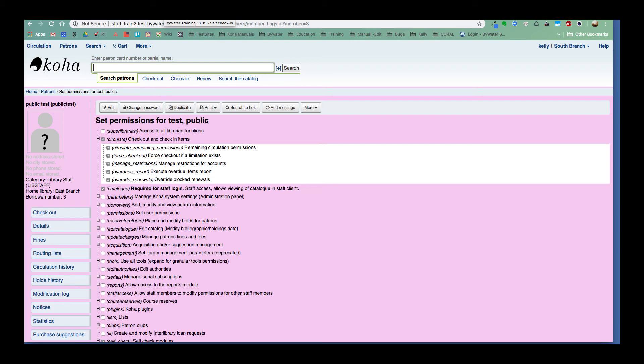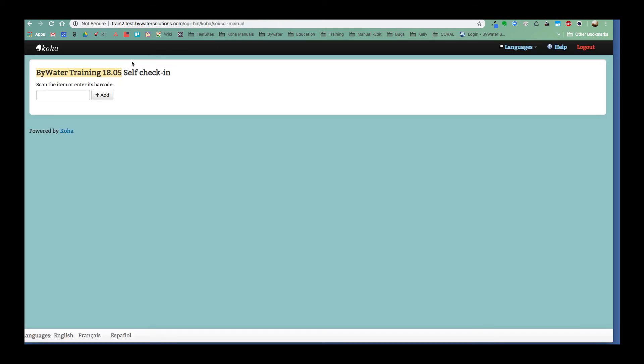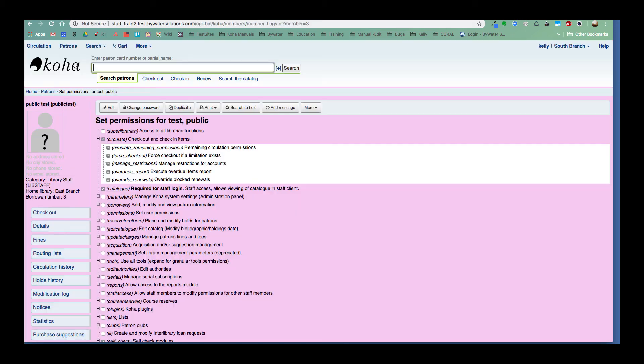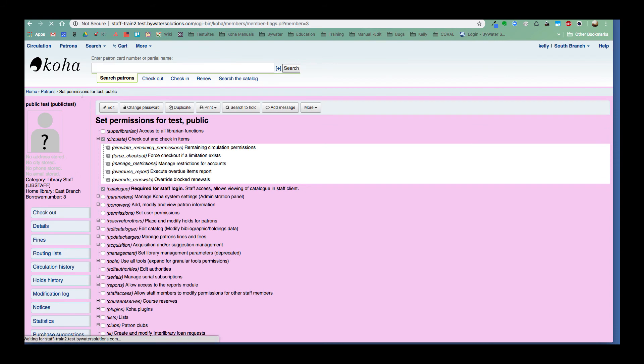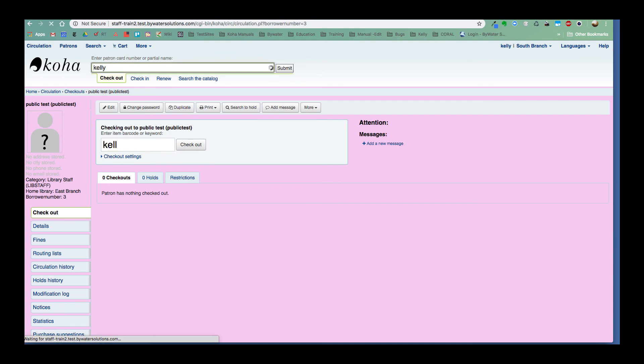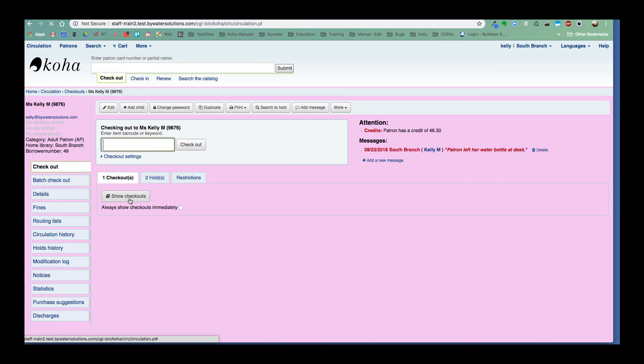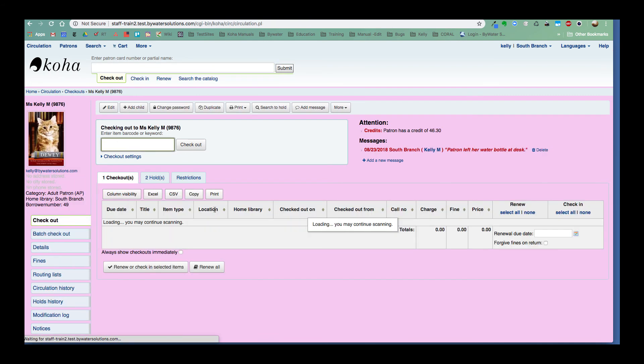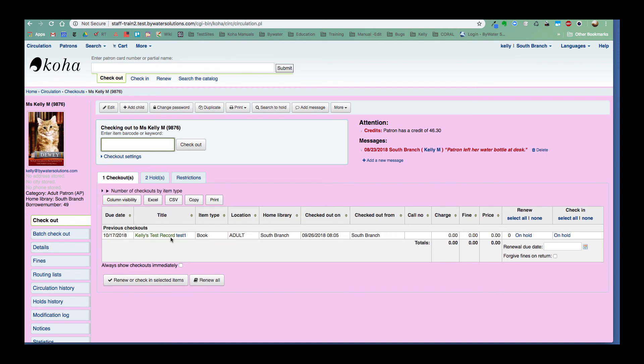Okay. So let's go ahead and grab an item to return. Do they have anything? Oops. Let's go ahead and do it in the checkout box, not in the barcode box. Okay. There I do have a check-in. I'm going to grab that barcode.